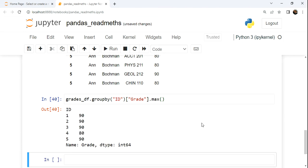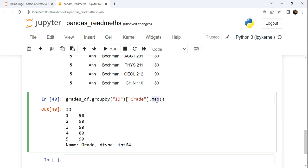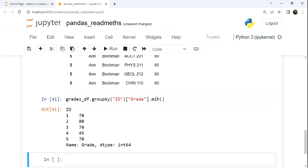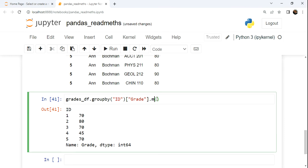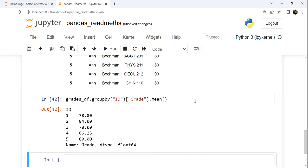And now when we run this, notice that the output now is only the max grade or the min grade, or we could get the mean grade, the mean of all five or however many grades there are for each student.